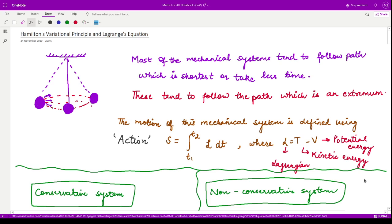Hello everyone, welcome to this next video on classical mechanics. In this video we shall be seeing Hamiltonian's variational principle and its relation to the Lagrange equation.